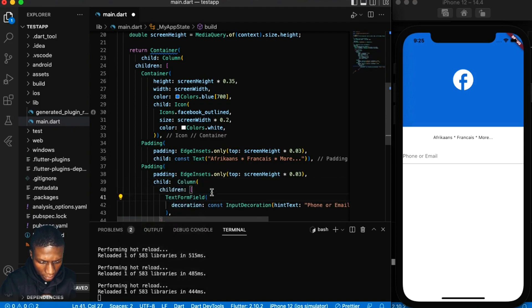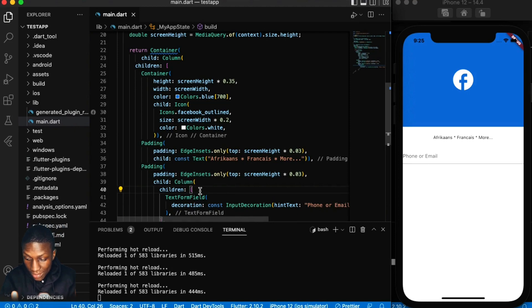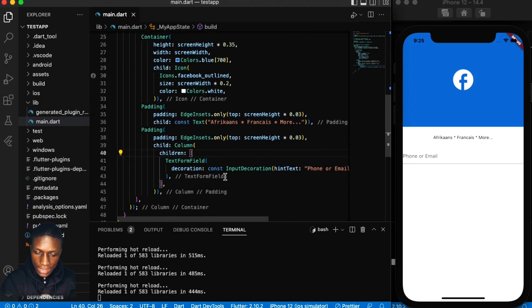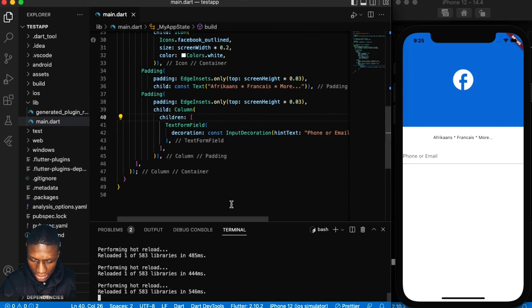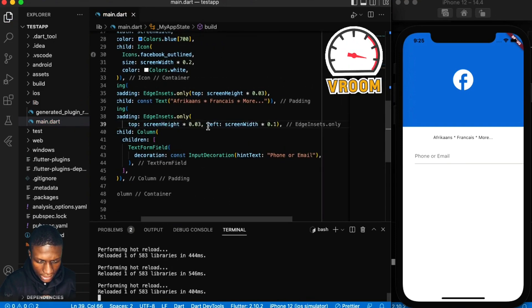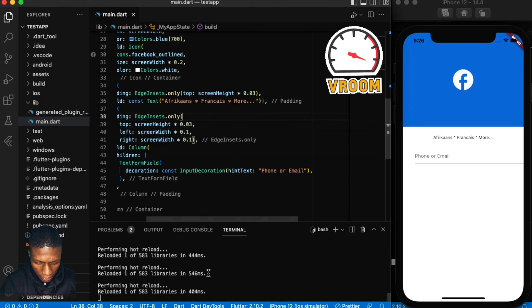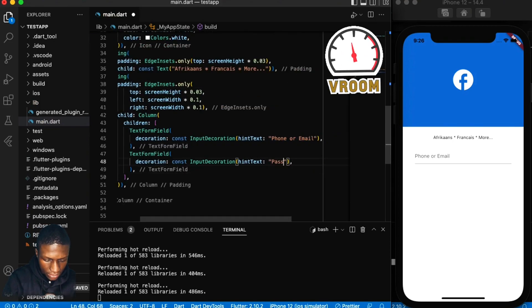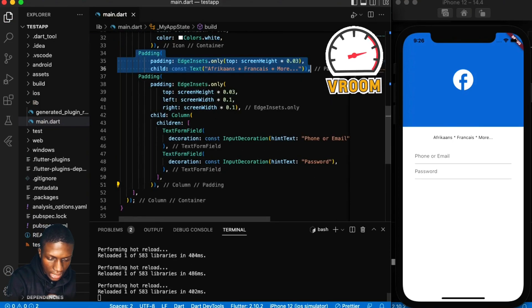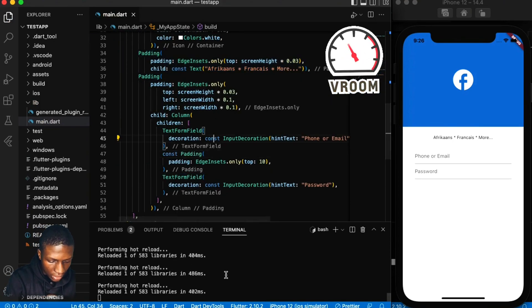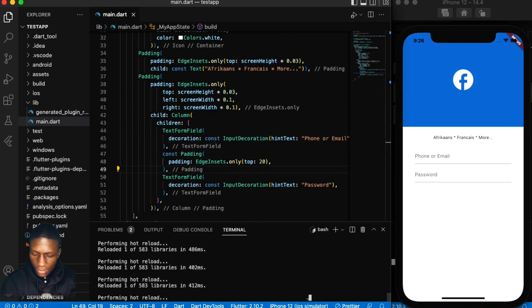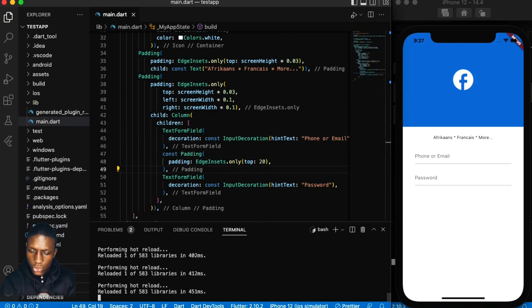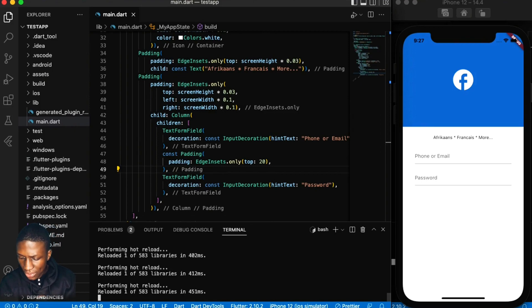Such that whatever I put in this column will just have that same padding and it will be great like that. Perfect, it looks quite nice, I think we're getting there.